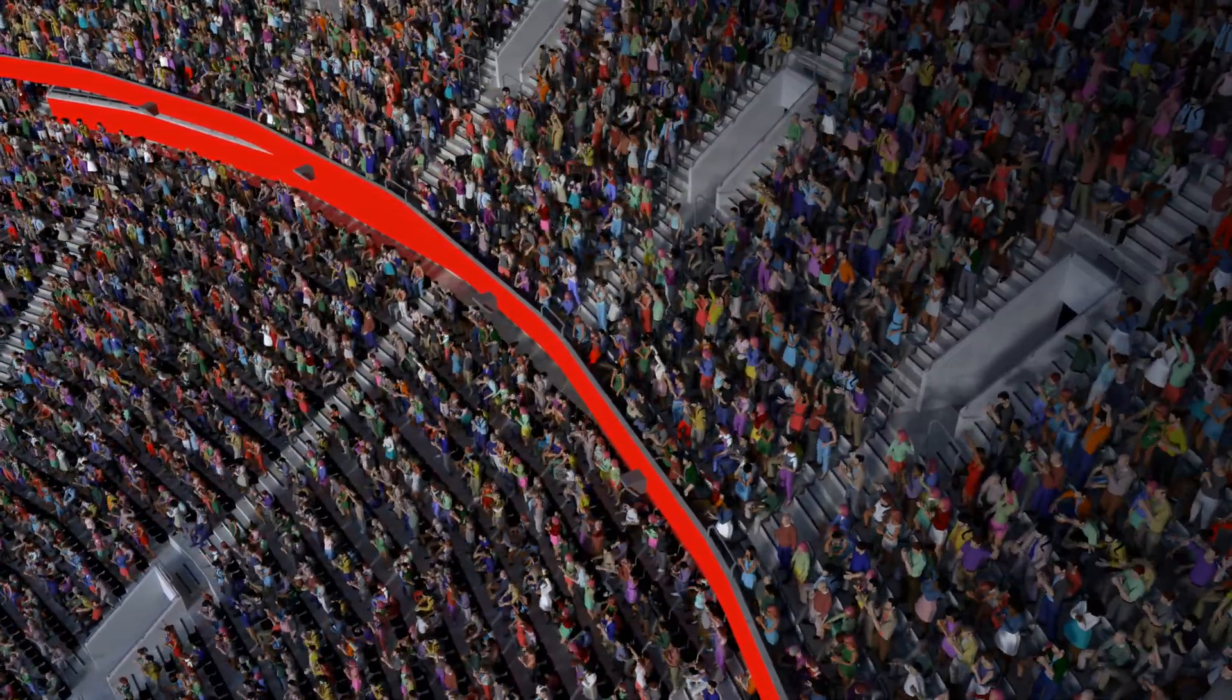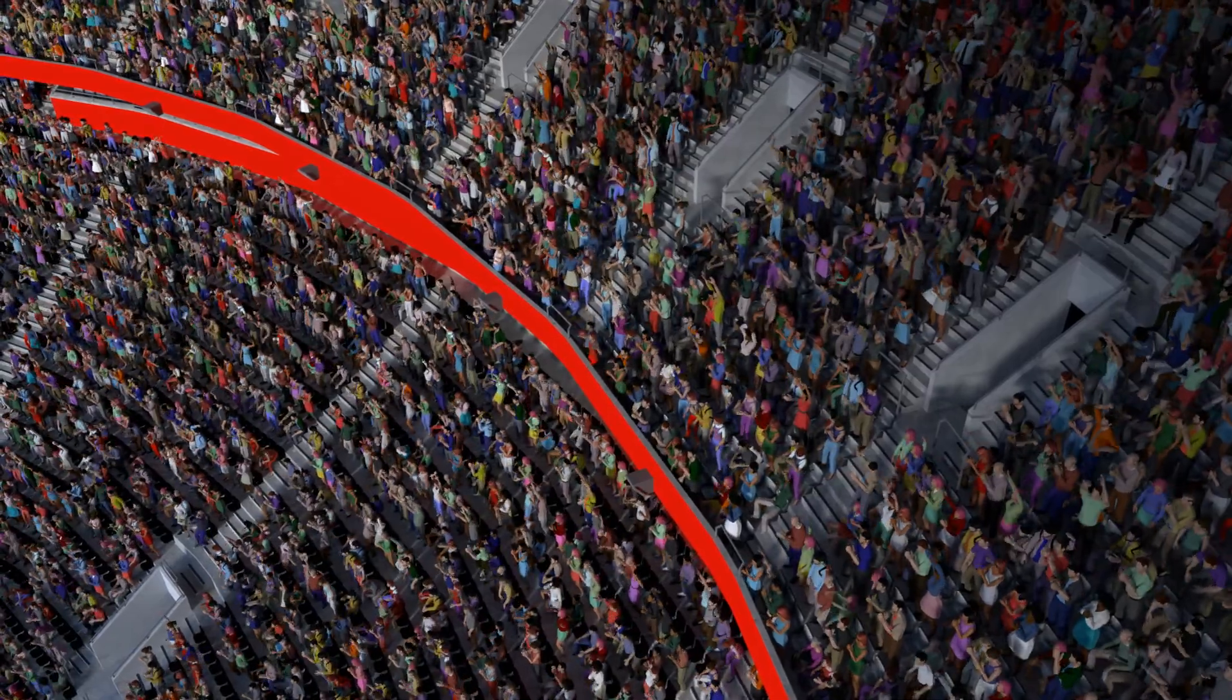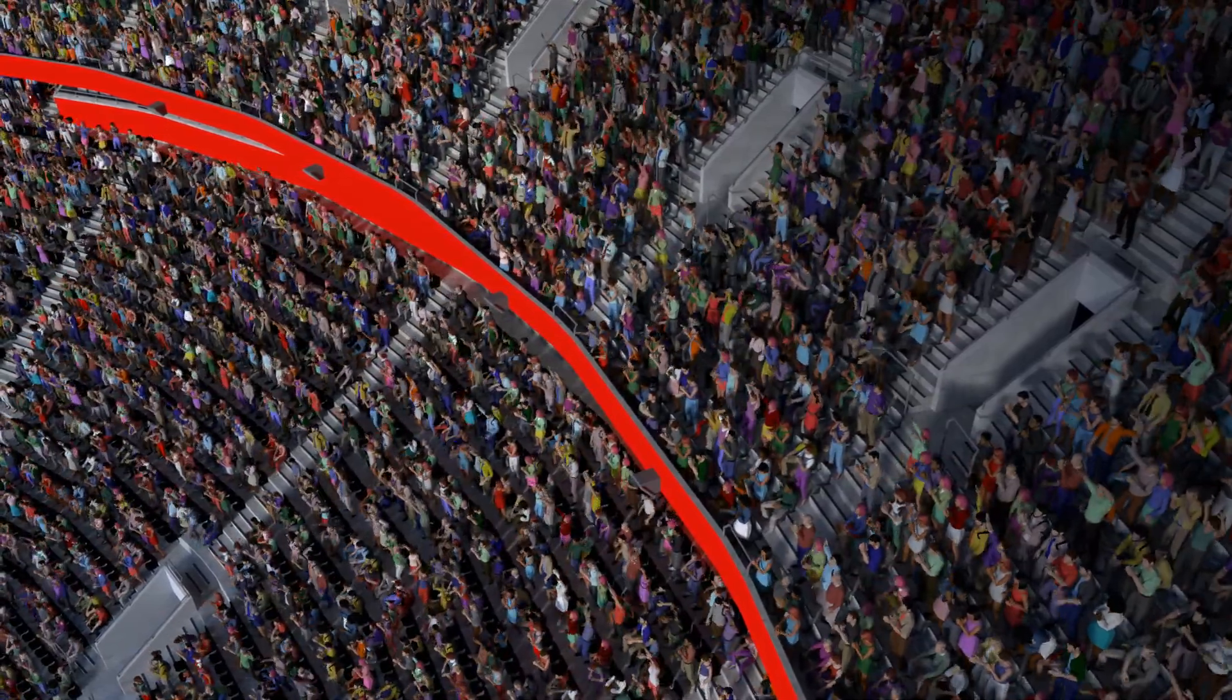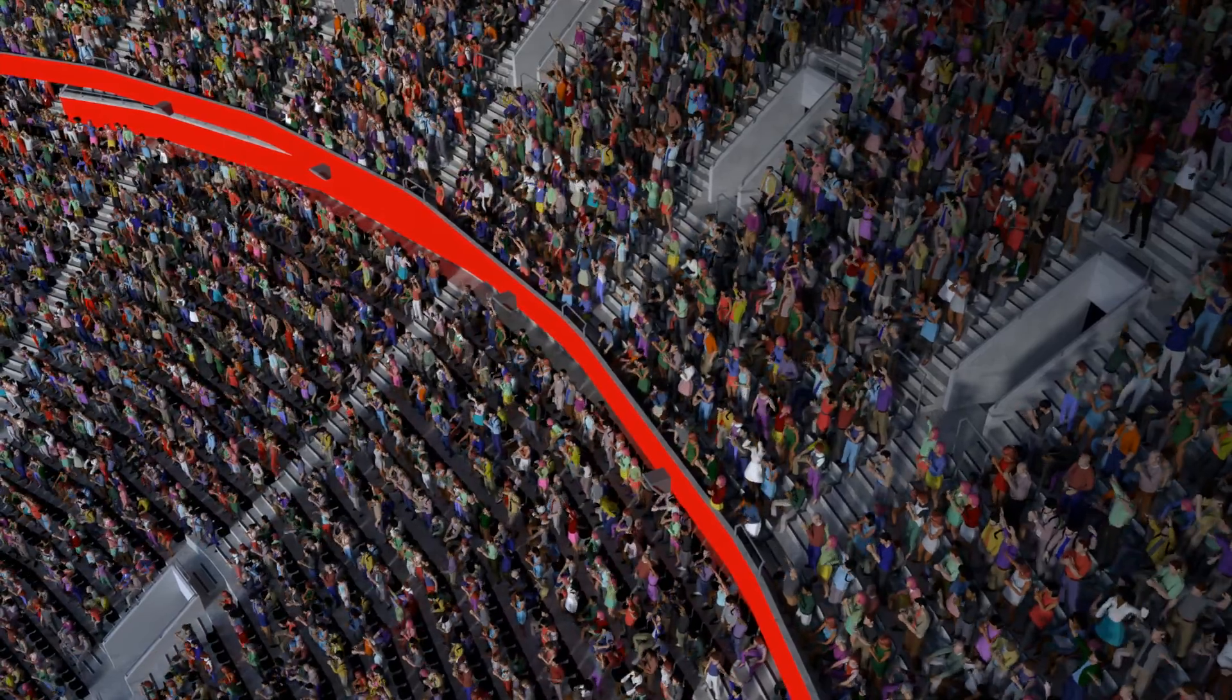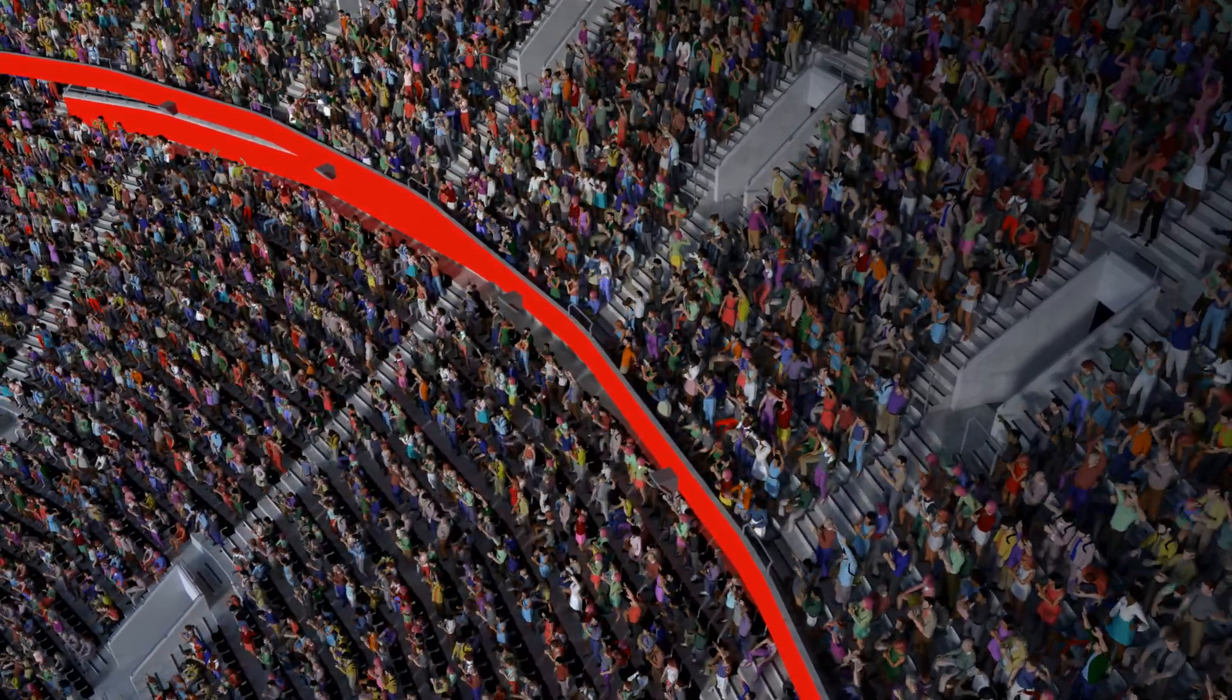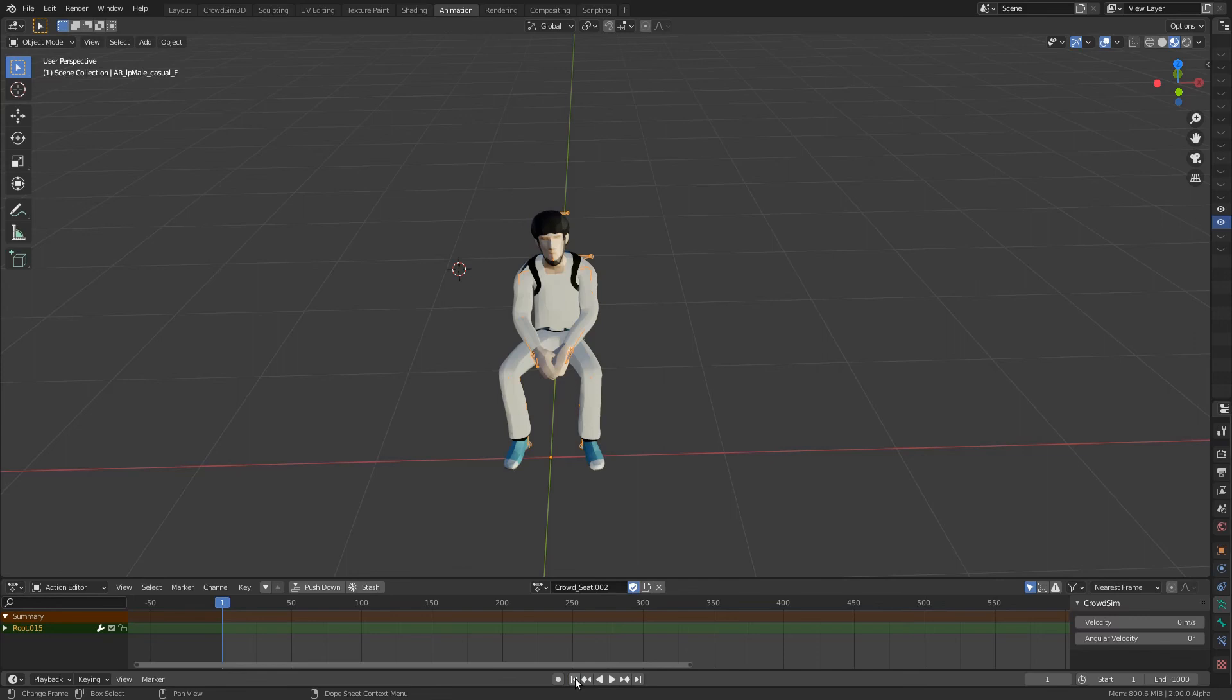I use mocap data from mocap online. You can find the link in the description of this video. The data has been loaded into Blender and transferred to the armature of the characters we are going to use.